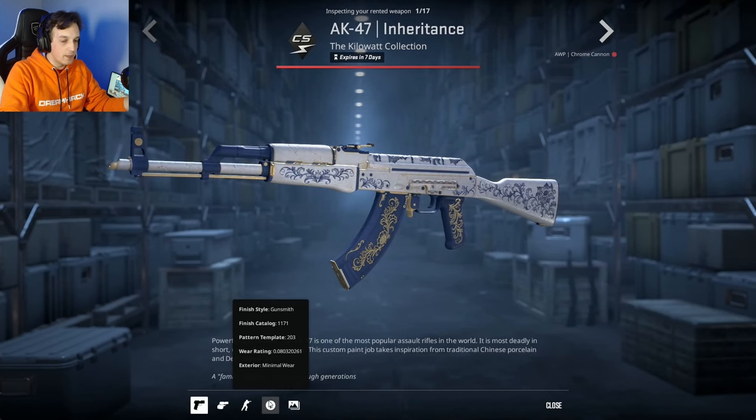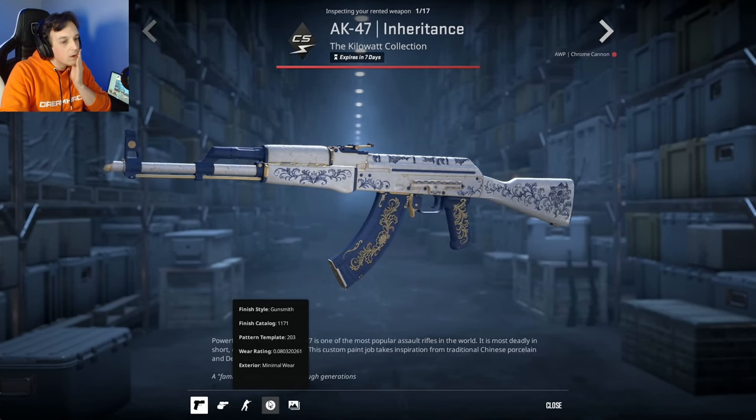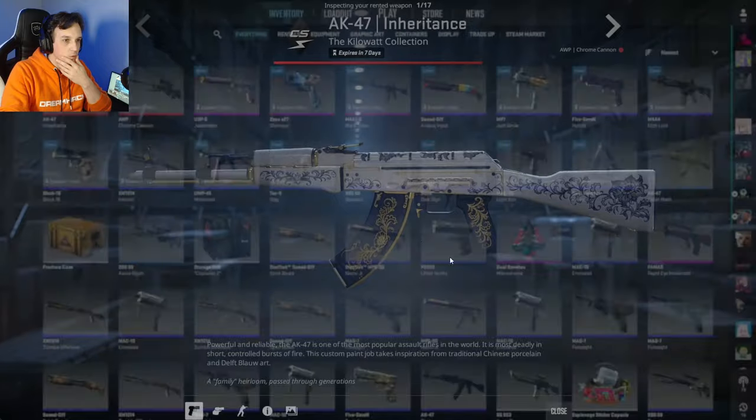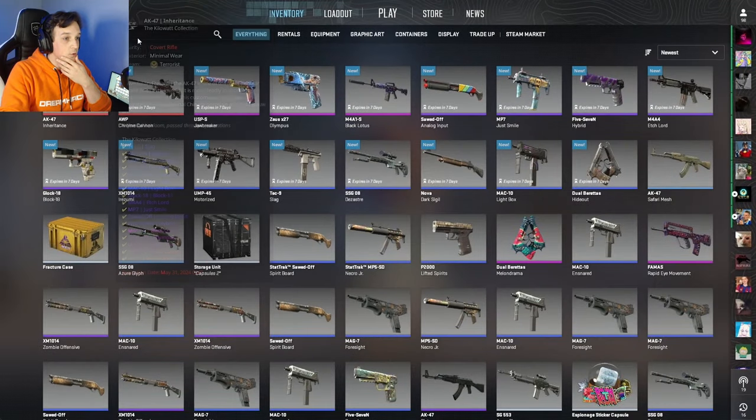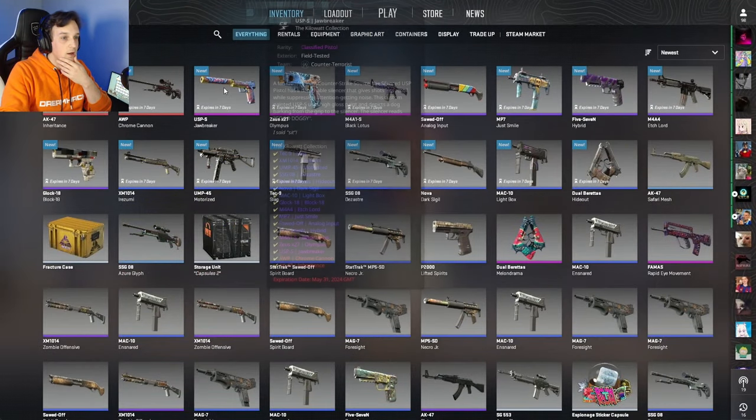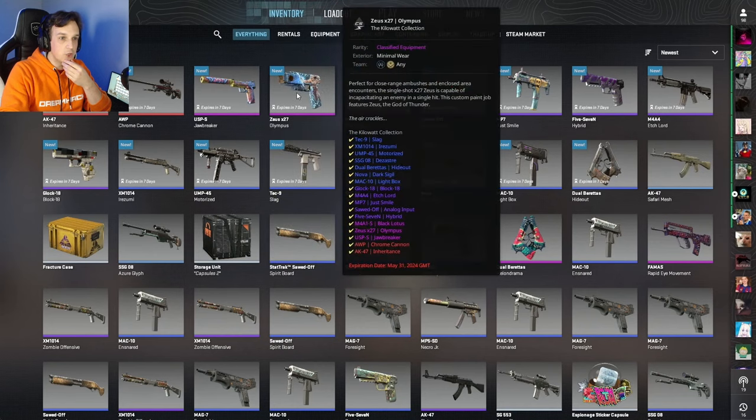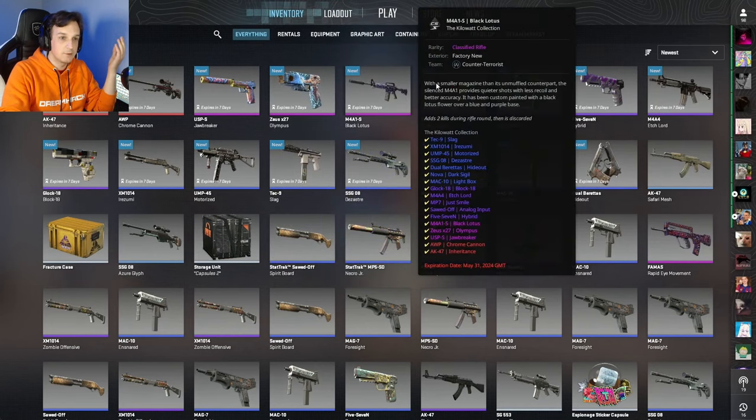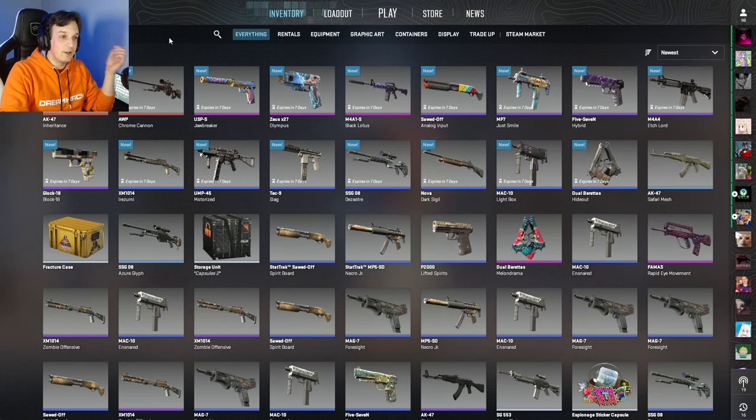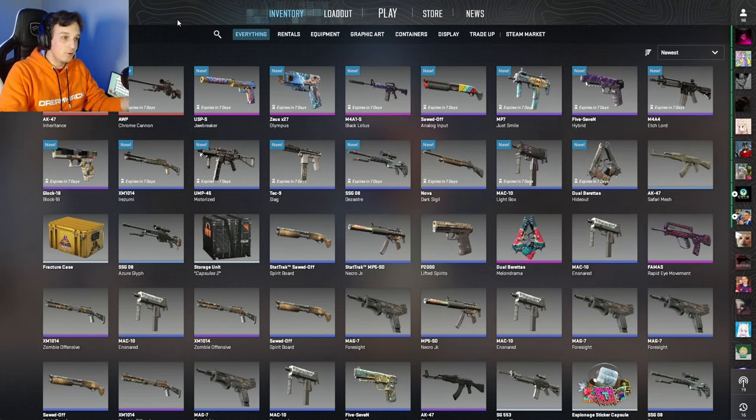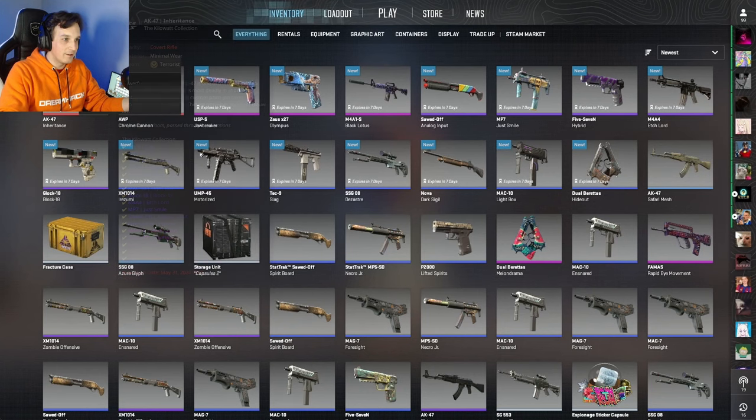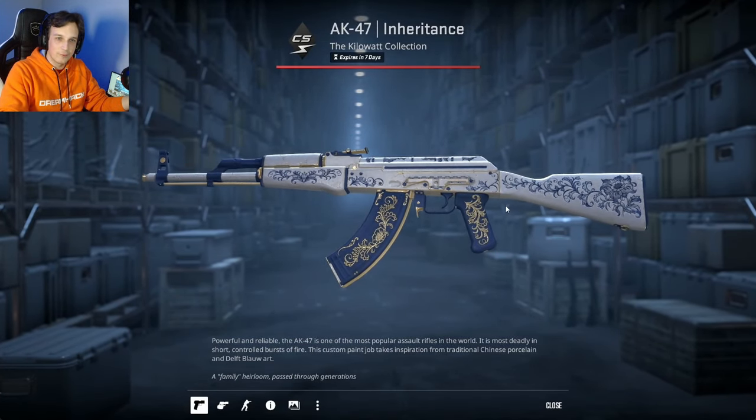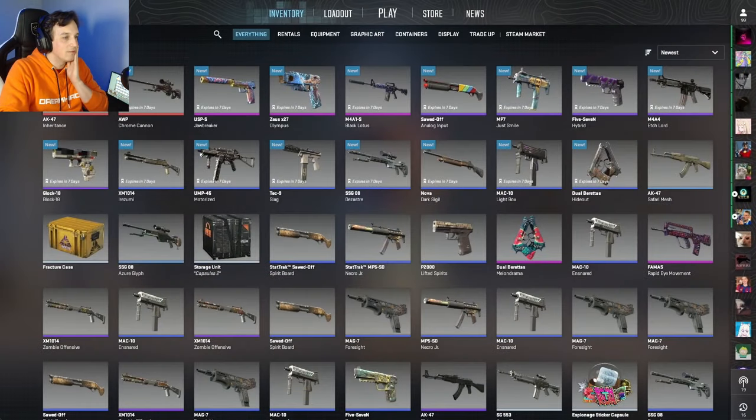Wait, we still get a random quality? That's minimal wear. So you still get a random exterior of each of the rented skins. That's something I'm just finding out as I'm looking at this. So that's very interesting because there is still that random element. You could end up with a battle-scarred version of the Inheritance and it might just look crap for you even though you ended up renting them for seven days.